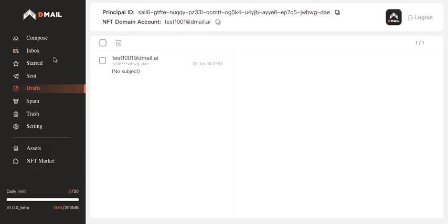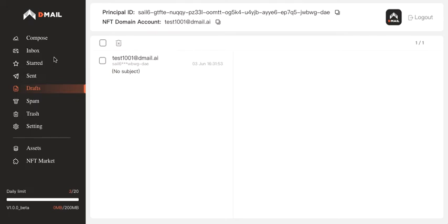But again, communication with Web2 email services takes longer than when you do it with Web3 addresses. That's because we want to protect users' privacy while allowing them to communicate with Web2 services. So we've added some extra layers of gateway or agent to achieve this. So the communication takes longer than if you're directly writing to a Web3 address.